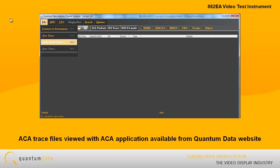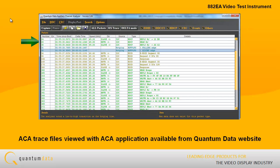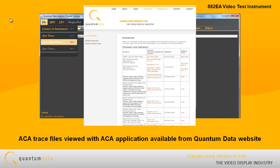Engineers in other locations do not need to have an 882-EA. The ACA trace files can be viewed through the PC-based ACA application available from the Quantum Data website.